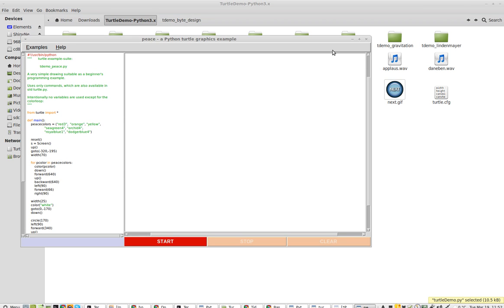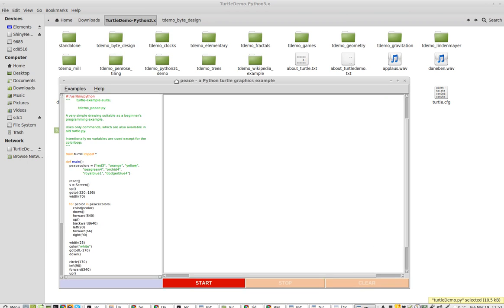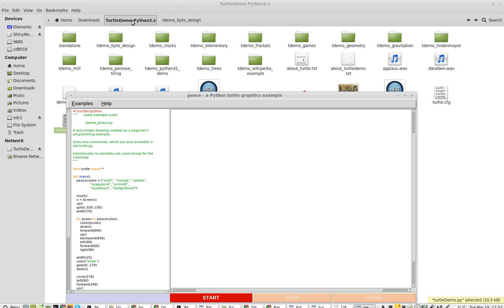Greetings, Dennis Daniels here. This will be a quick demonstration of Turtle Demo Python.